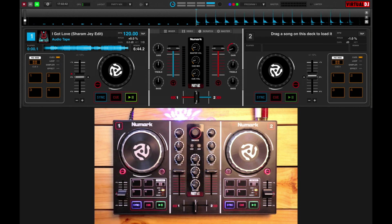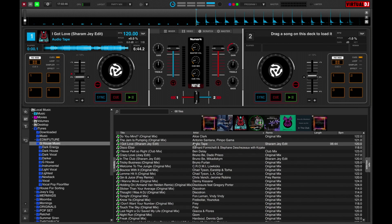Now let's try loading a track onto the right deck. This time, I'll pick a song from a Virtual DJ folder that I've created and I'll use the controls on the Numark Party Mix.